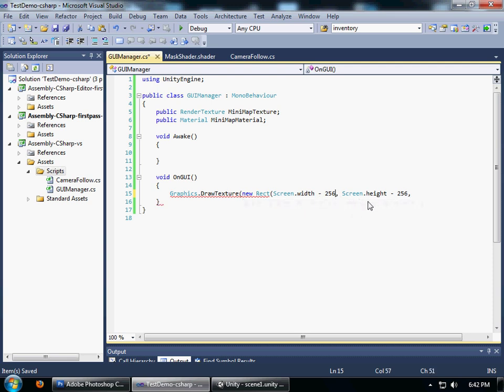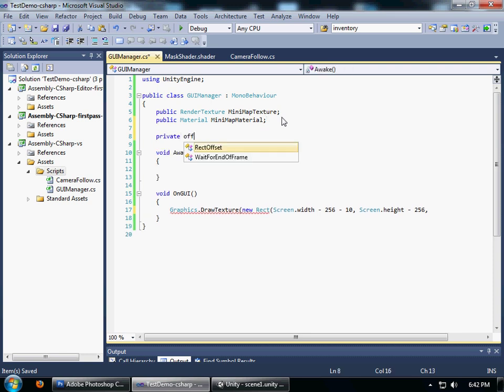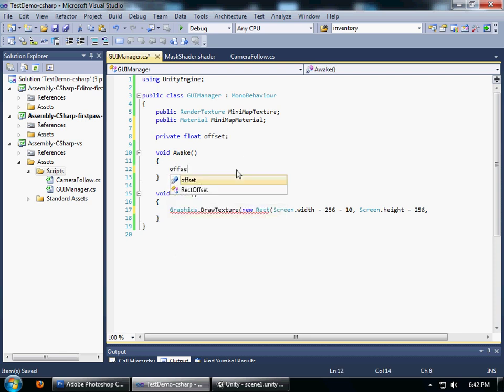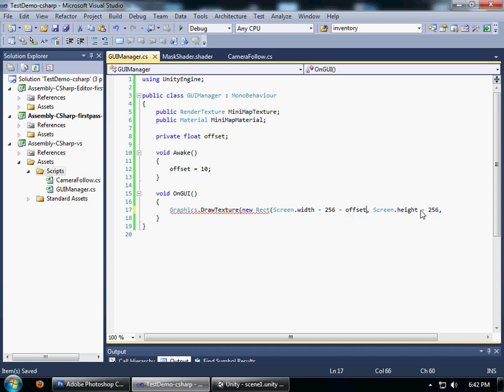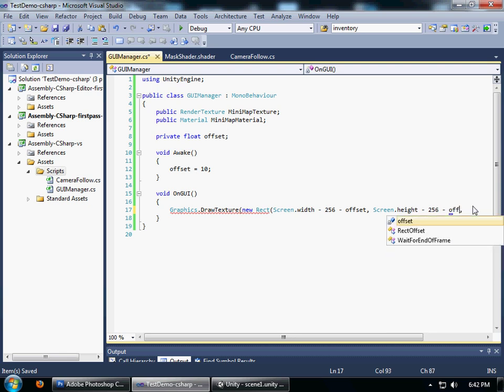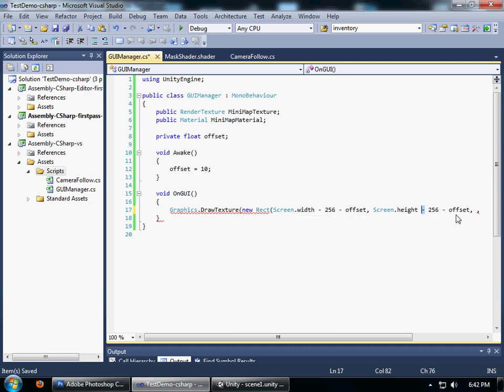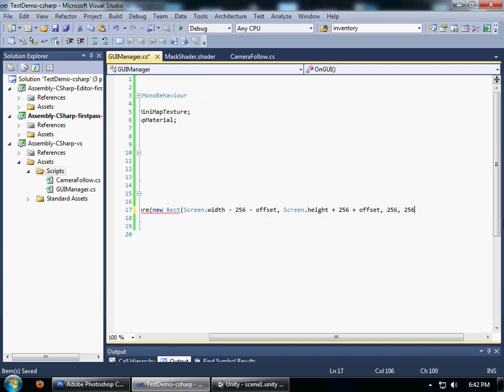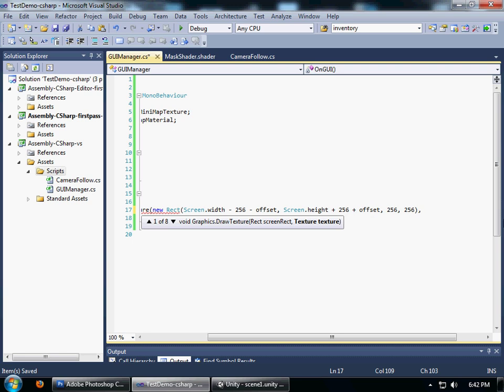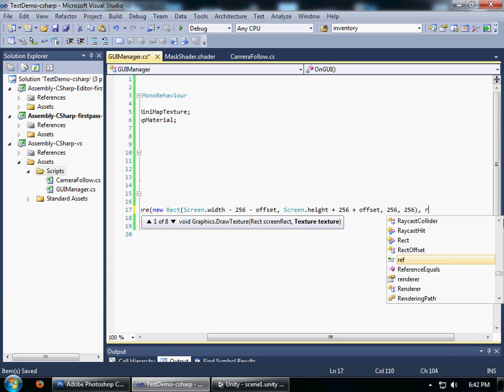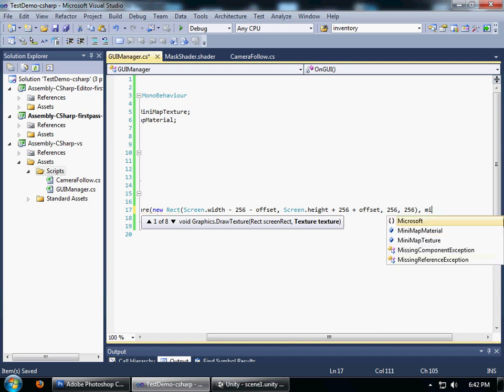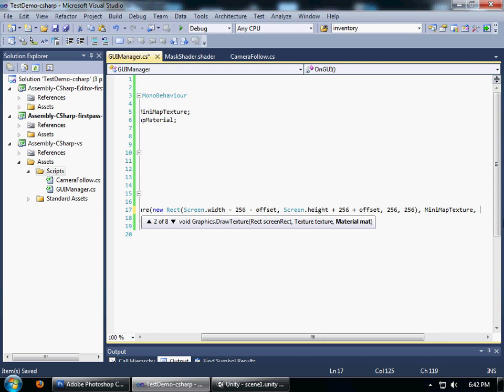I'm also going to have an offset, private float offset. So I'm going to get that, paste it in there: offset, plus offset. The texture is minimapTexture, material is minimapMaterial.